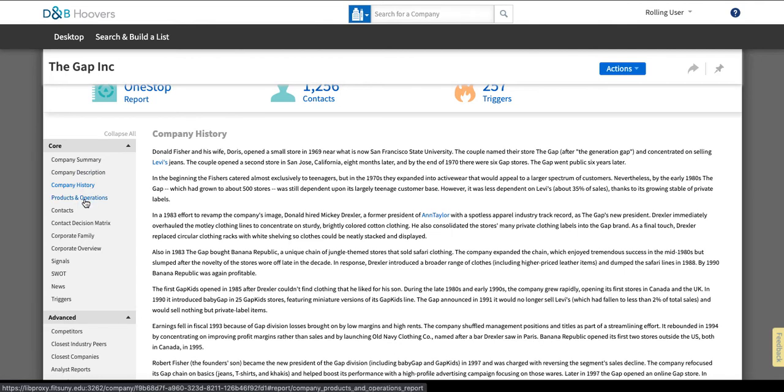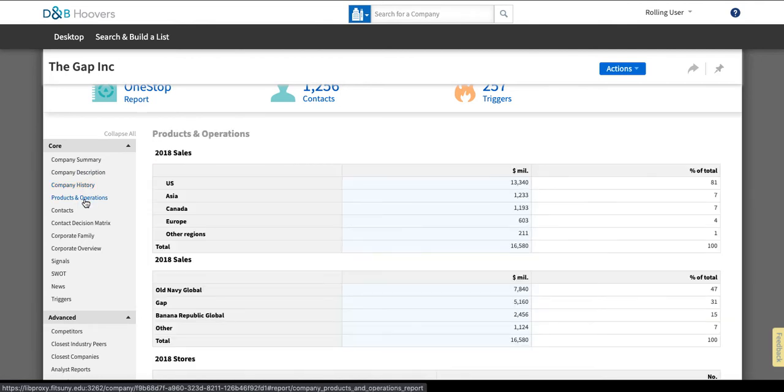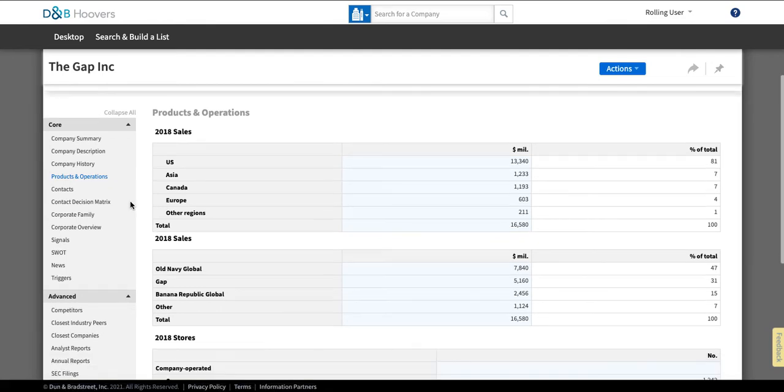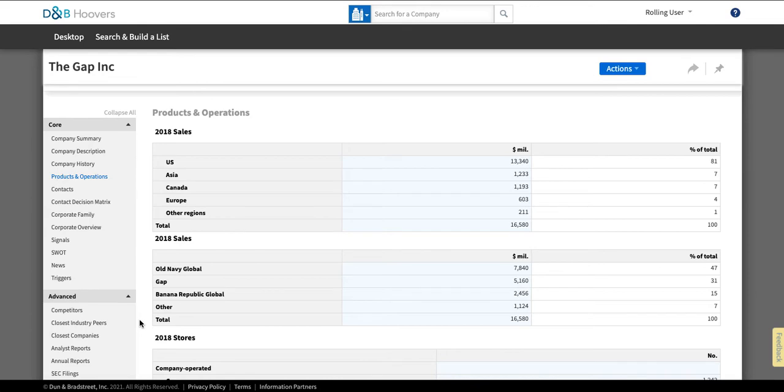They also offer information about the products and operations which can give you some good data about the company and its subsidiaries. You'll note down here it's going to talk not just about Gap Inc but some of its subsidiary companies, the major ones.